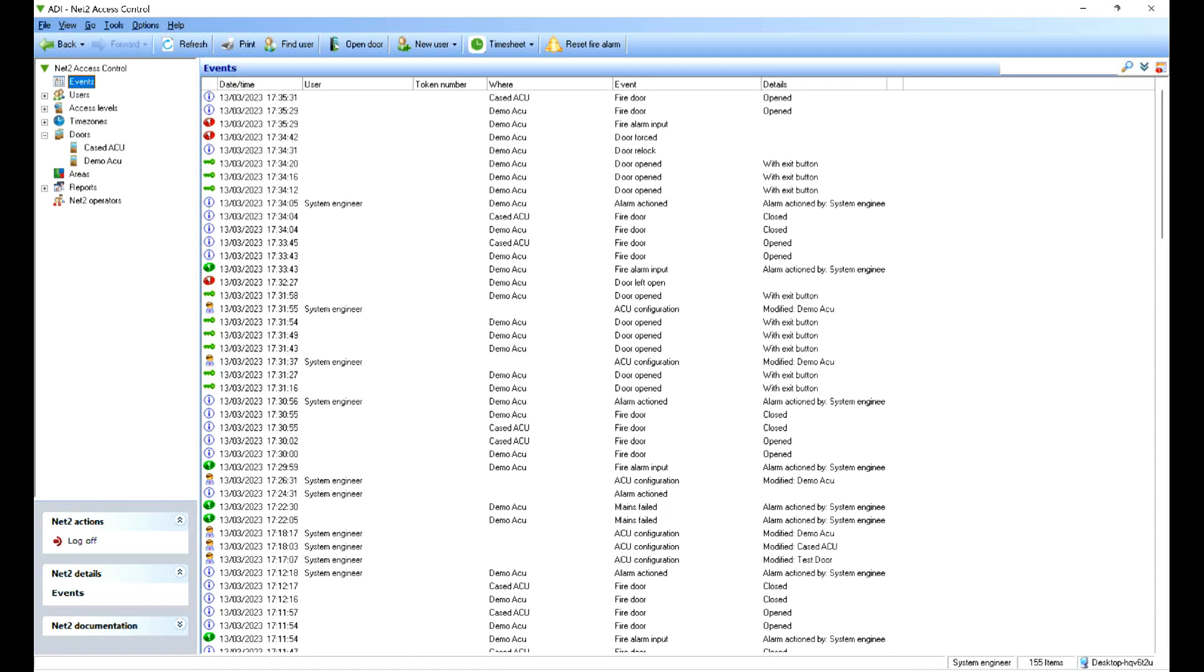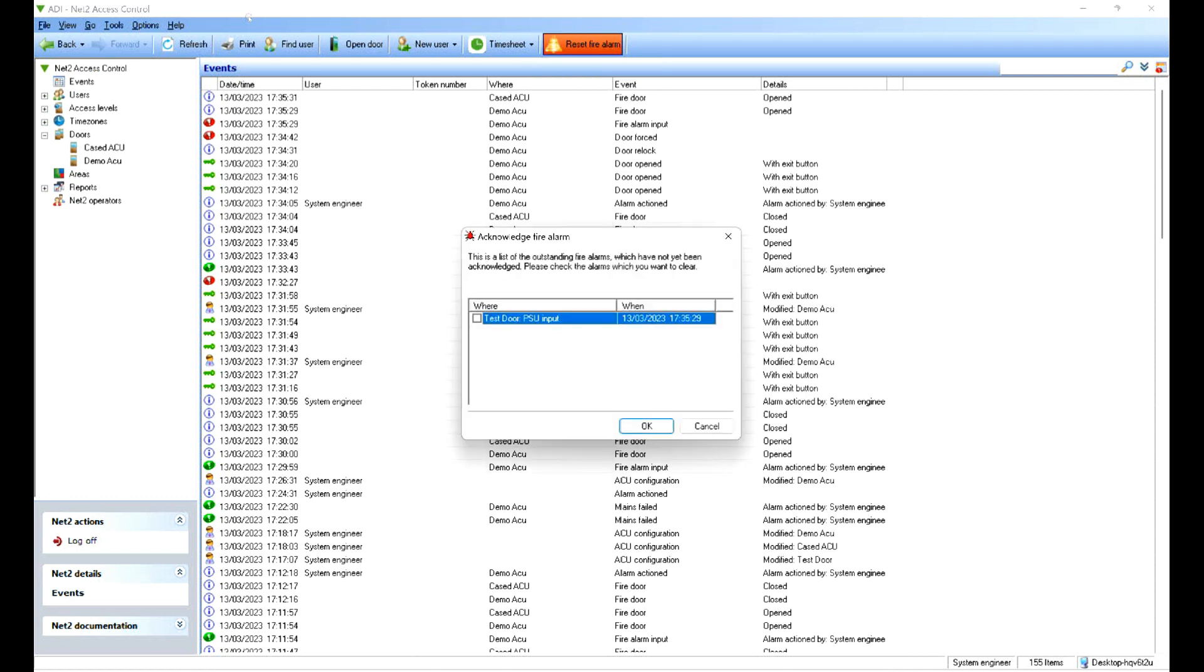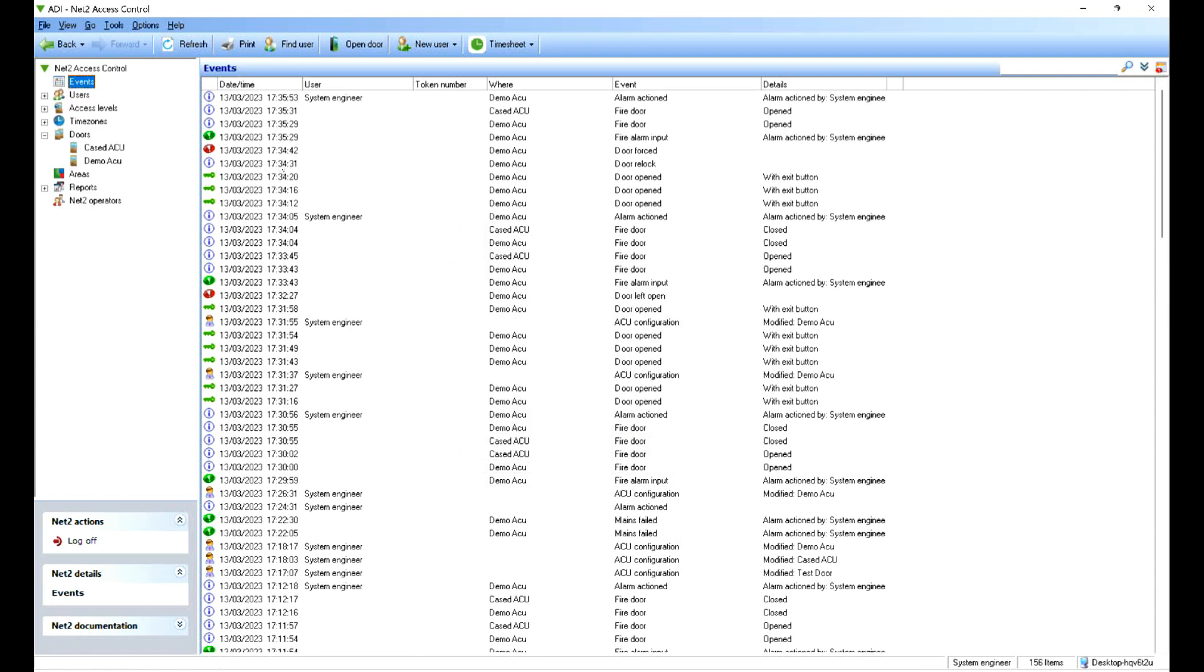Now if I—above we can see we've got an icon, fire door reset. If we click that, we can then choose the input we want to reset. Select that, press OK, and that will then lock the doors and put them back into normal access control mode.